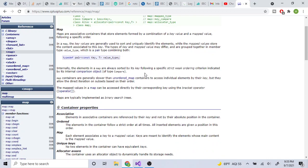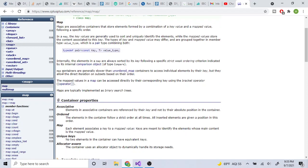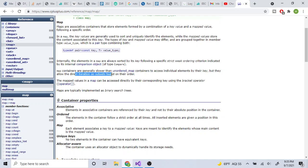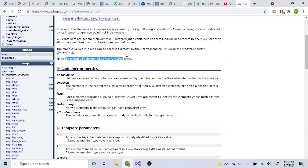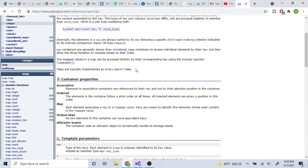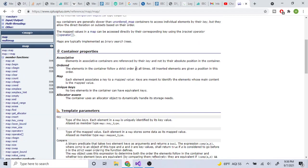Internally, maps are sorted by key in weak order criteria — basically increasing order. Map containers are generally slower than unordered_map to access by key, but they allow direct iteration on subsets in order. Because it's always sorted, it's a little slower than unordered_map. Map values can be accessed directly by the corresponding key using the bracket operator, and they are implemented using binary search trees.